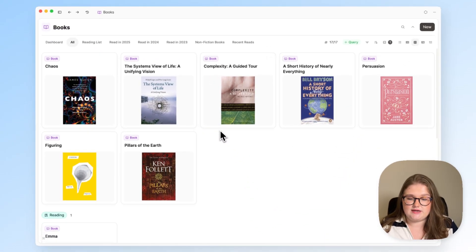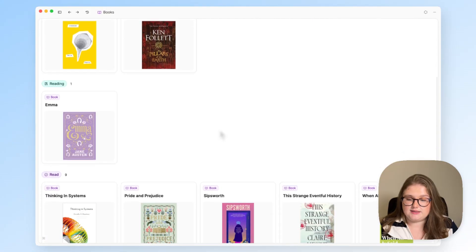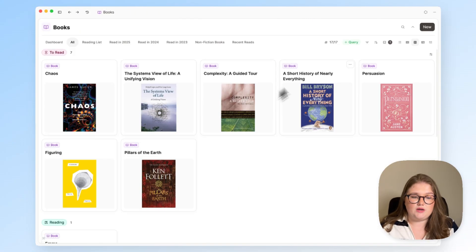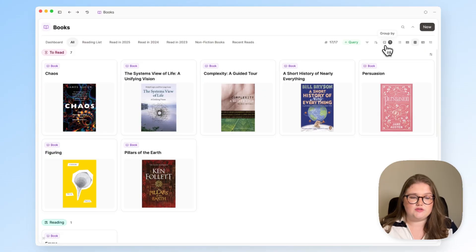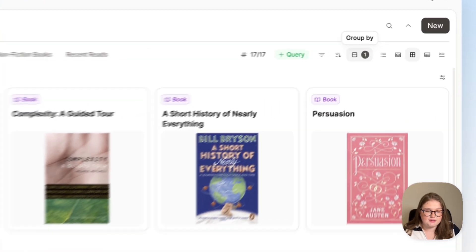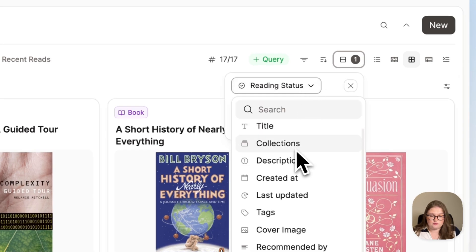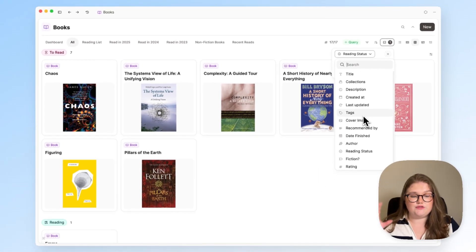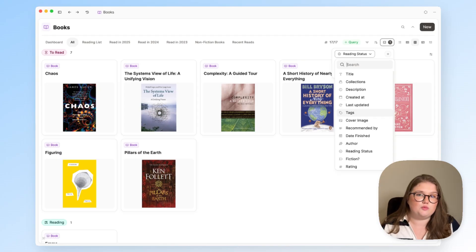The first group is everything to read, the next is reading, and then the things that I have read. I set that up simply by going over to the group by button, which has been added to the buttons on the right hand side, and I chose what I wanted to group by. Here you can see all of the different options available for your personal setup when it comes to grouping.